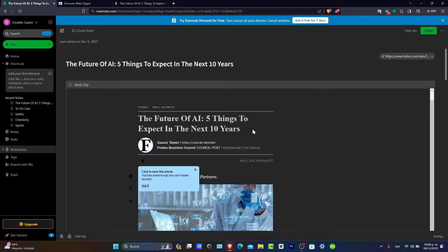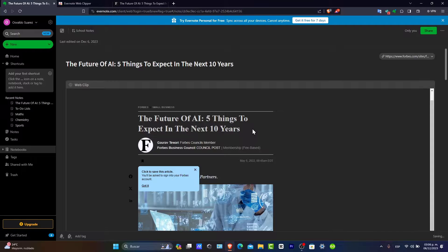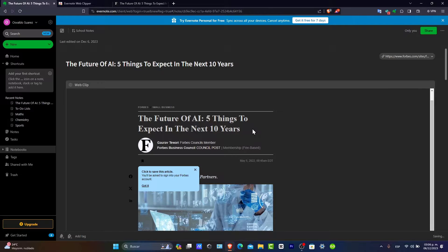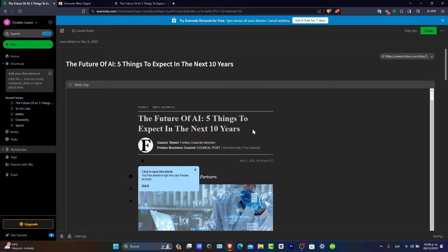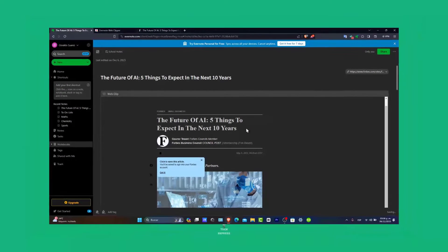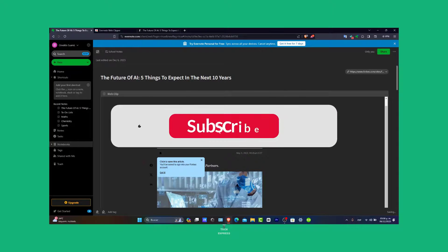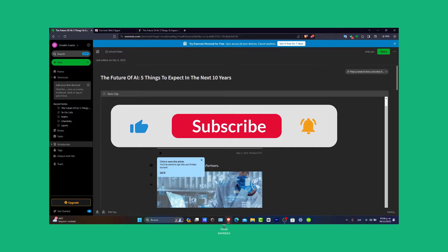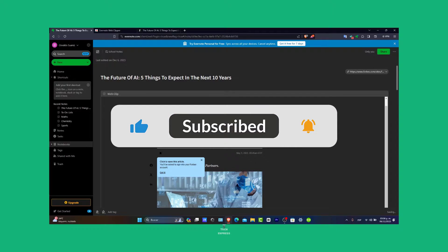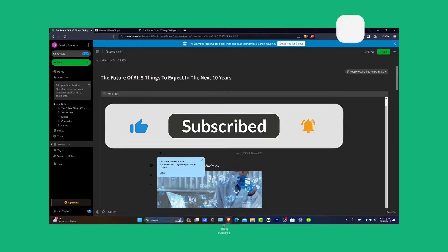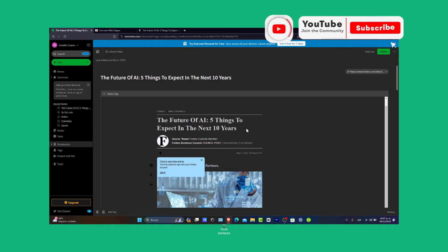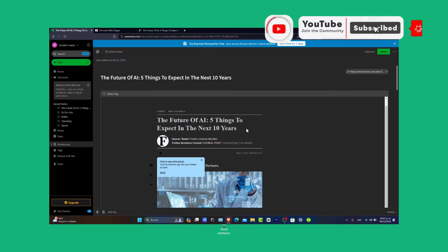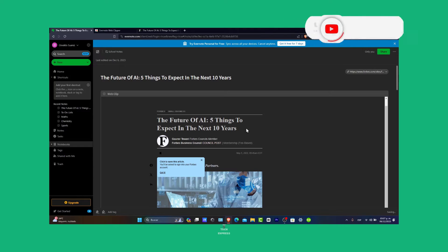That covered the basics of getting started with Evernote in 2024. Remember, Evernote is a versatile tool, so feel free to explore and customize to fit your needs. If you found the tutorial helpful, please give us a thumbs up and subscribe to TechPress for more versatile tool guides. Have any questions or tips about Evernote? Let us know in the comments below. Thank you so much for watching. Here's to your productivity with Evernote. Stay tuned for more helpful tutorials, and hopefully we'll see you next time.